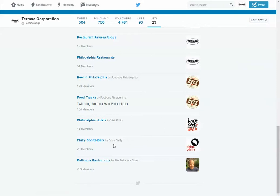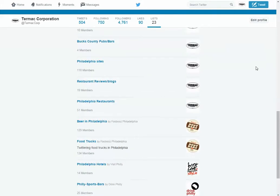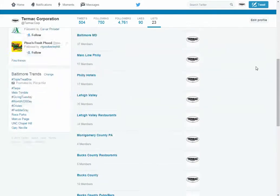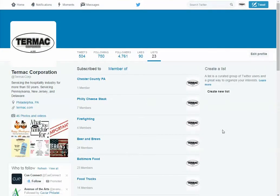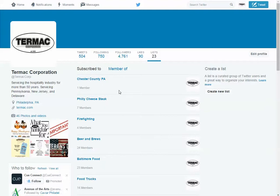I created one for Philly Sports Bars, one for Philly Hotels, Beer in Philadelphia, and Philadelphia Restaurants, Review a Restaurant, Hughes and Blocks. Each of your geographic areas that you want to target should have at least one, maybe two of these. You can do a general Chester County PA one, then you can do a Chester County PA Restaurants list.